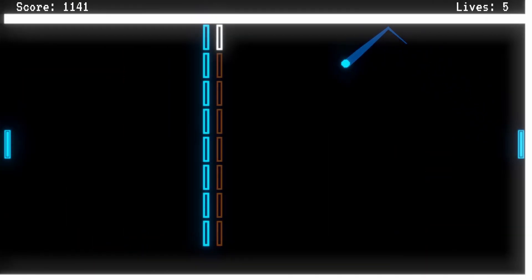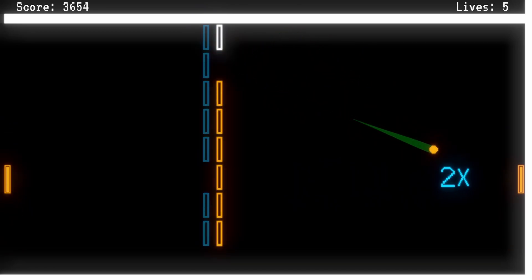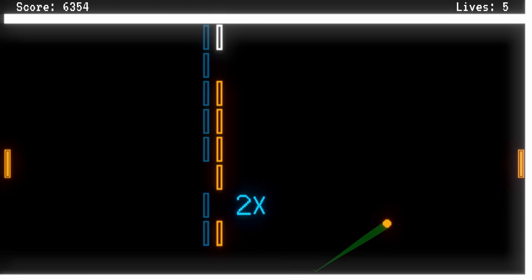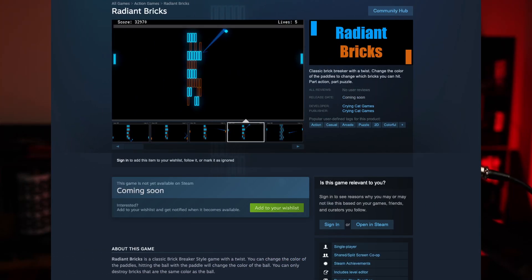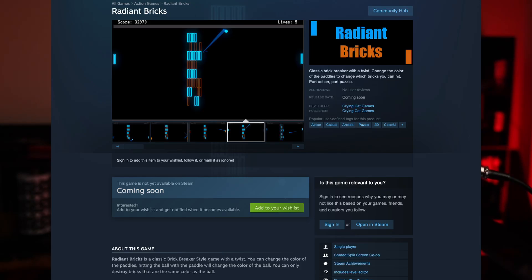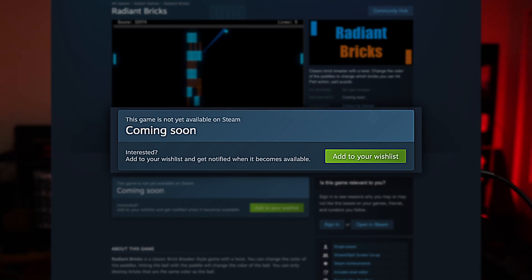This is one thing that really helped me get past the whole getting-started-with-a-project problem. Speaking of projects, I've created a Steam page for my first game — it's called Radiant Bricks. It's a brick breaker style game where you change the color of the ball to hit different color bricks. I'll have a link in the description and pinned comment below. Please wishlist away, and I hope to have more devlogs soon.